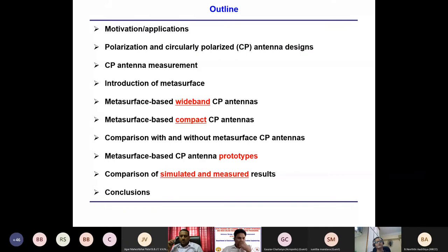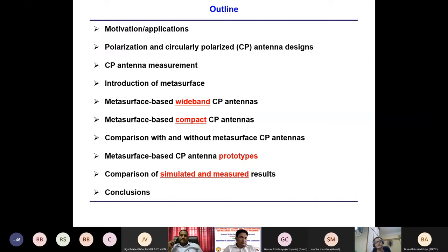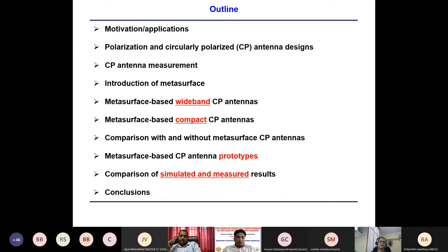So the outline of my presentation: motivation — why we need metamaterial or why we need circular polarization. I will give some brief introduction for polarization and circular polarized antenna design, and also some brief introduction of measurement, which is very important for circular polarized antenna. Then I will cover meta-surface — what is the meta-surface — and then I will present the wideband circular polarized antenna using the meta-surface, as well as the meta-surface-based miniaturized compact antenna, with examples, prototypes, measurement and simulation comparison. Lastly, I will conclude my talk.